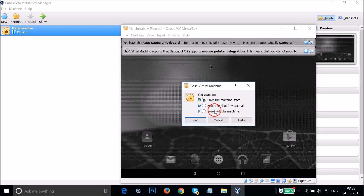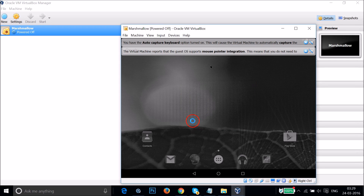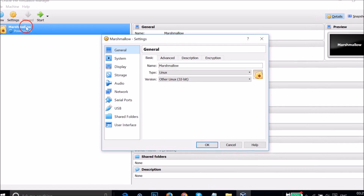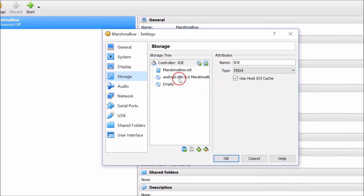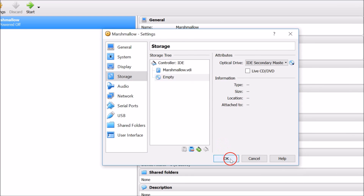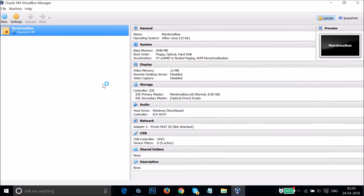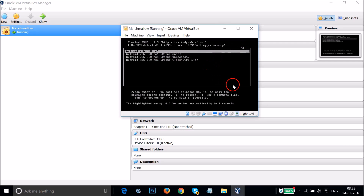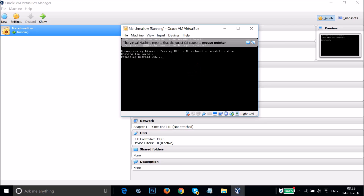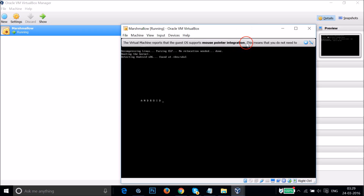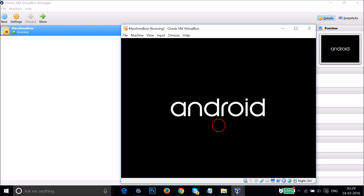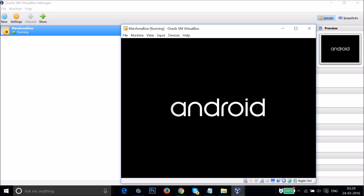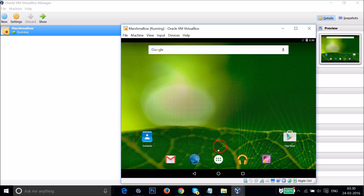After you're done using it, you can power off the machine and go to the Settings. Go to Storage and remove the ISO attachment, then click OK. The next time you start the virtual machine it will boot directly into Android 6.0 Marshmallow, as you can see it's now booting up.